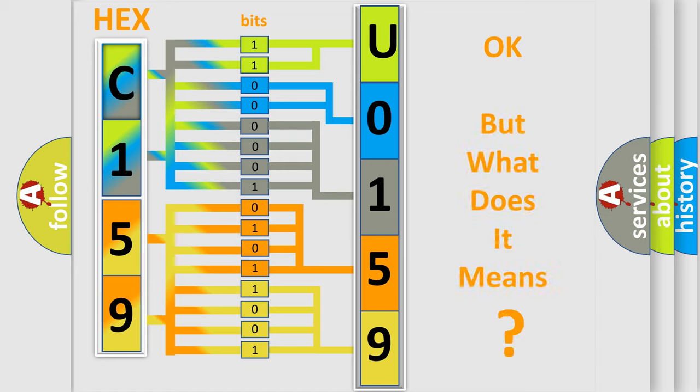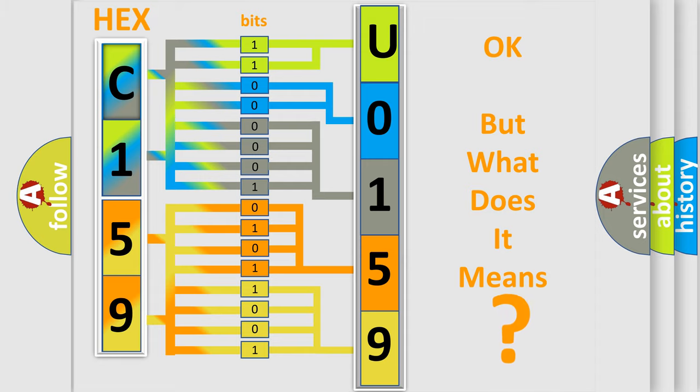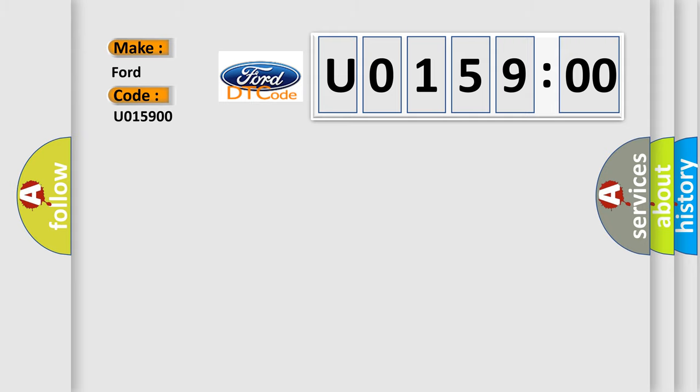The number itself does not make sense to us if we cannot assign information about what it actually expresses. So, what does the diagnostic trouble code U015900 interpret specifically for Infinity car manufacturers?